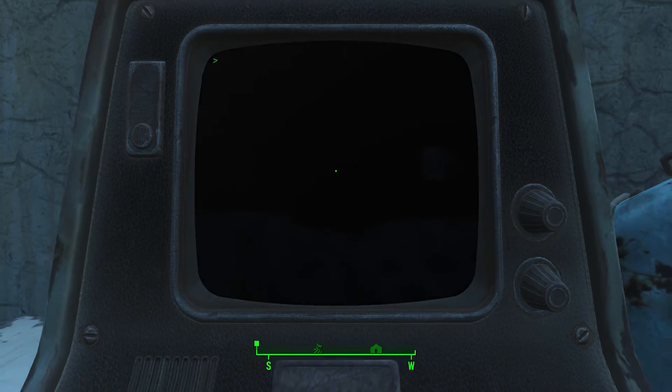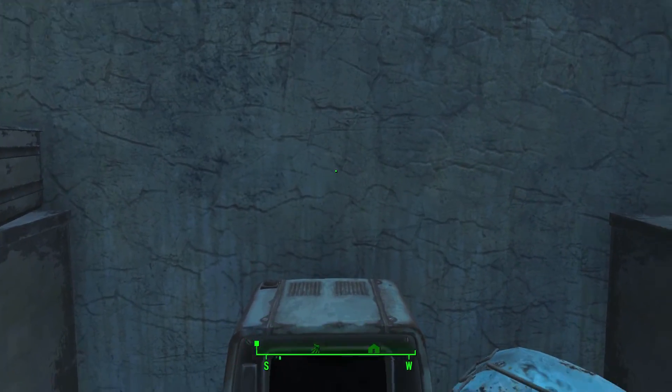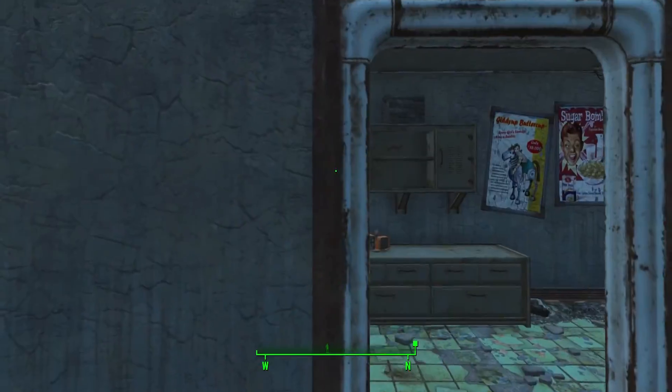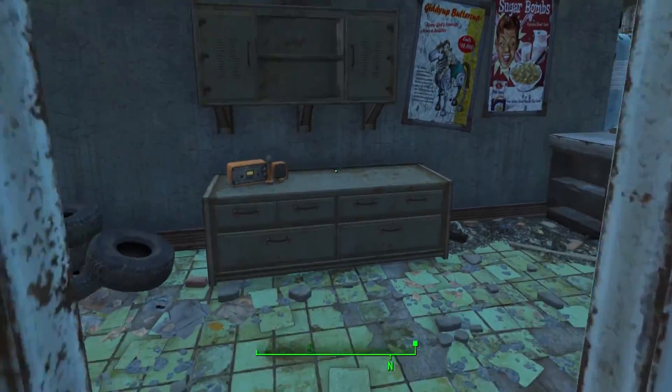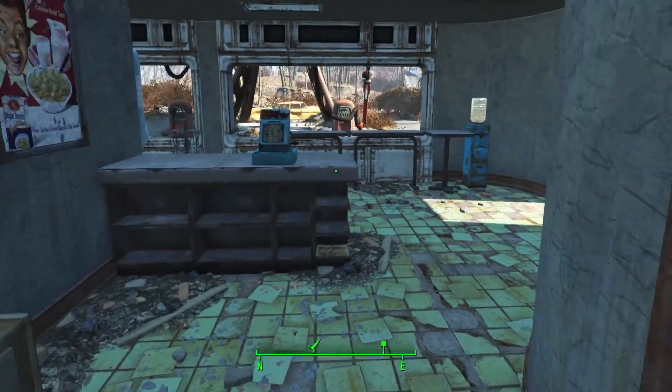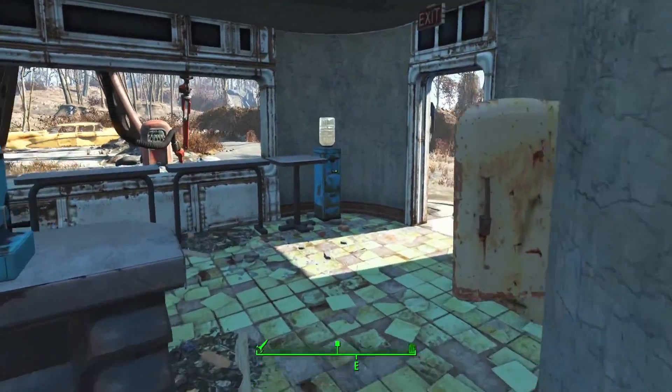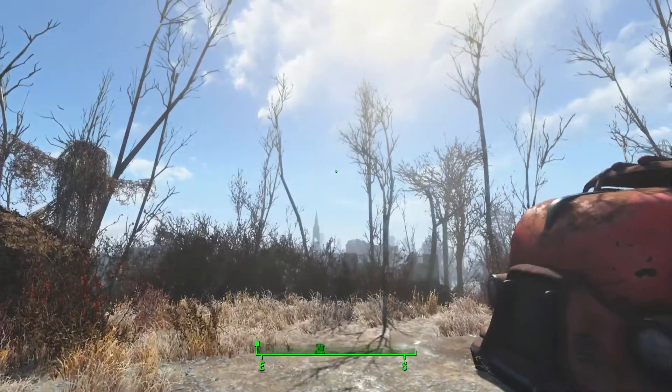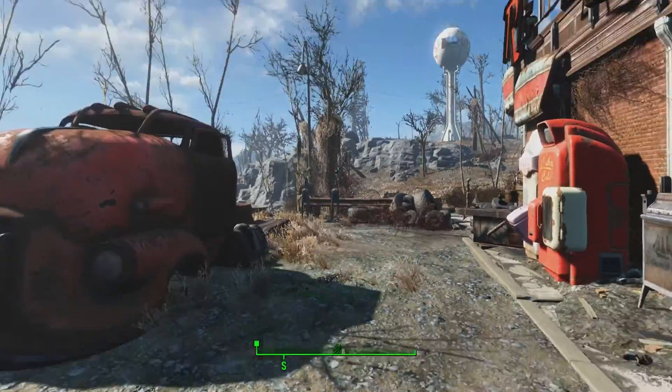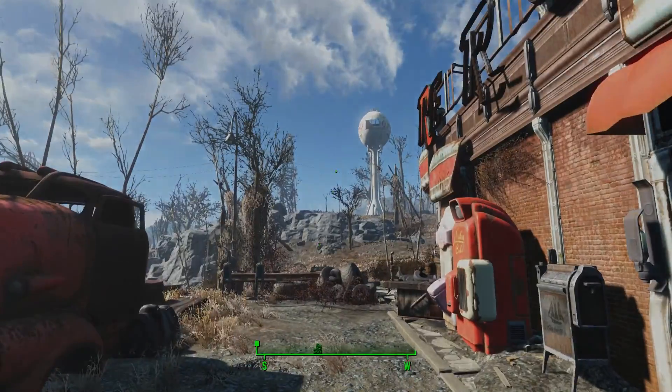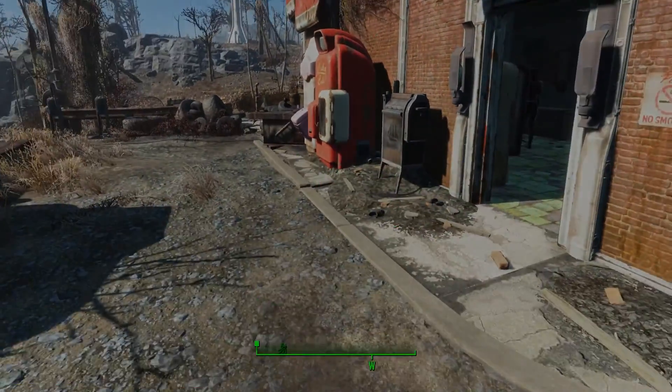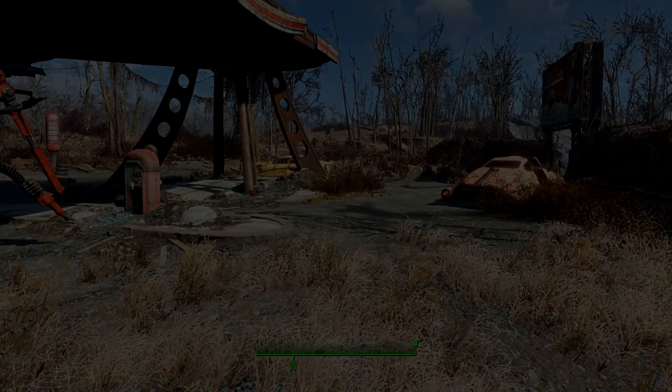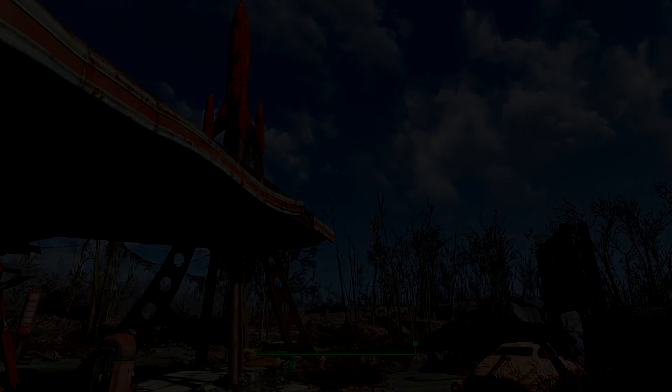Yeah, so that's how you get Mod Organizer to work with Fallout 4. I just found this out and I decided to go ahead and make a video real quick. But yeah, thanks for watching this video on how to install Mod Organizer for Fallout 4. Goodbye, see you later.